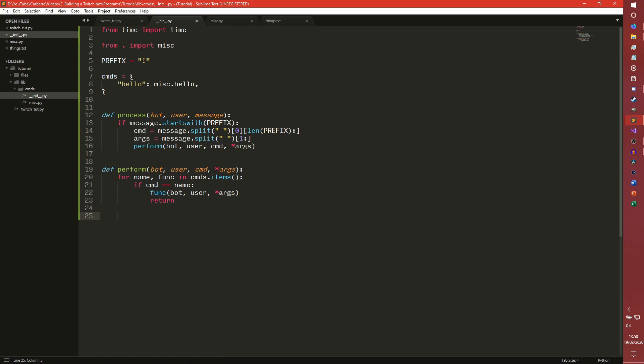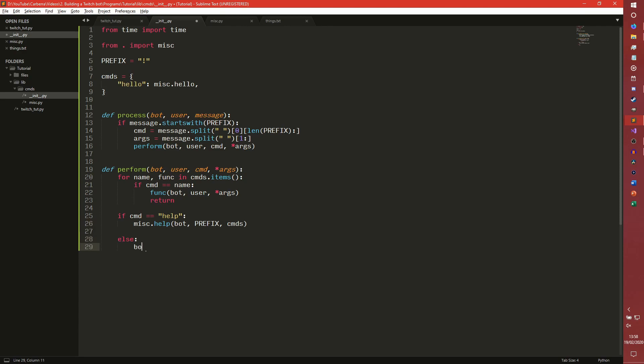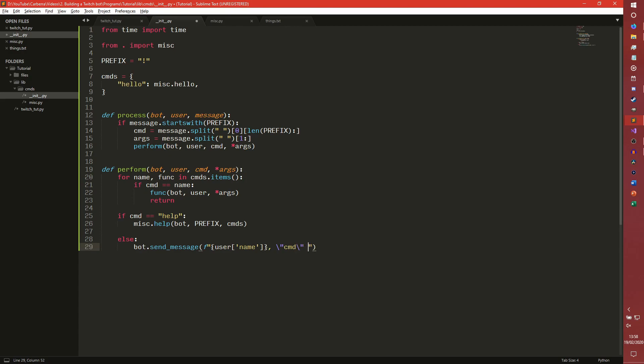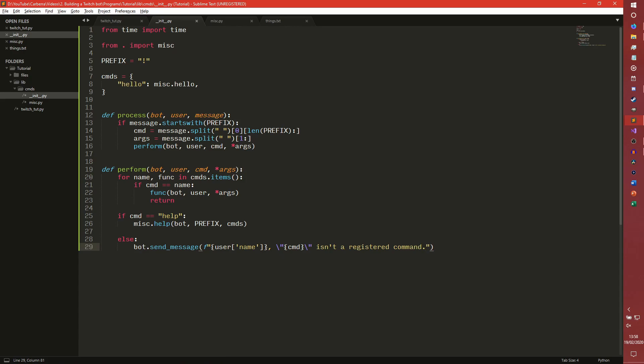If nothing exists, so if the command we try to run isn't in that dictionary, you can check if it's the help command. I always do the help command separately because the help command just takes different arguments. But if it's not help either, you can take the bot object and just send a message saying cmd isn't a registered command. And we basically now have everything we need to run our commands. This is a very simple implementation of it so far. We're going to make this more complicated as the series goes on, but for now we're just leaving it simple.